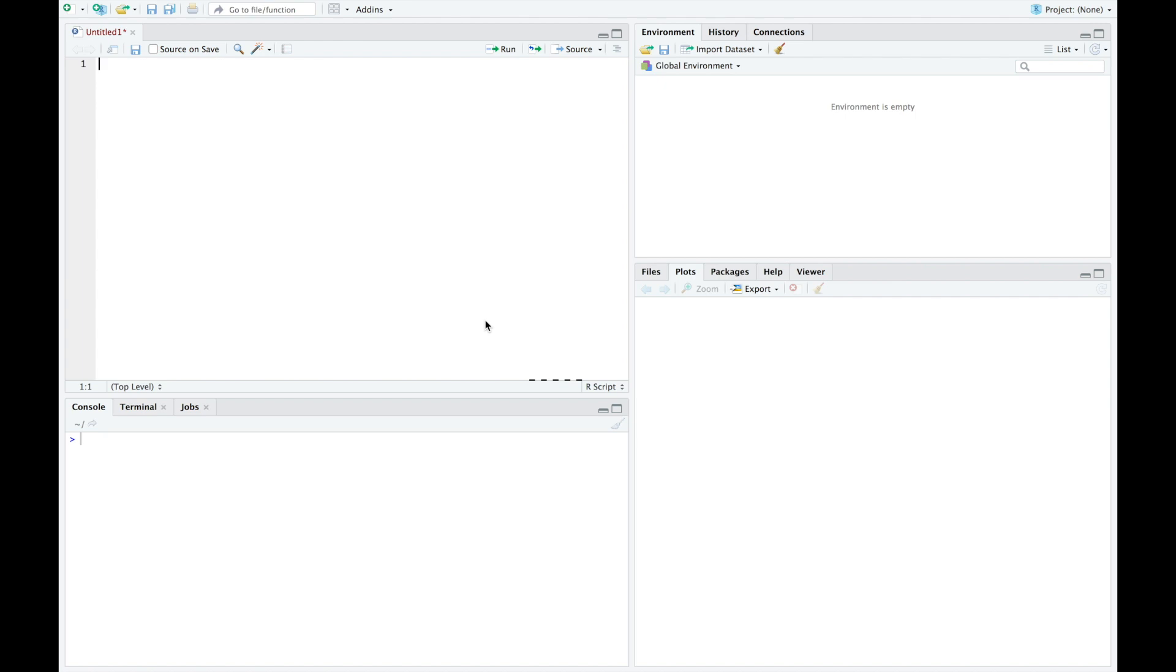For discrete variables, we need to start with two vectors. The first is just going to be the list of values. So here I created my vector x consisting of one, two, three, four, five, six, the possible outcomes in my probability experiment.